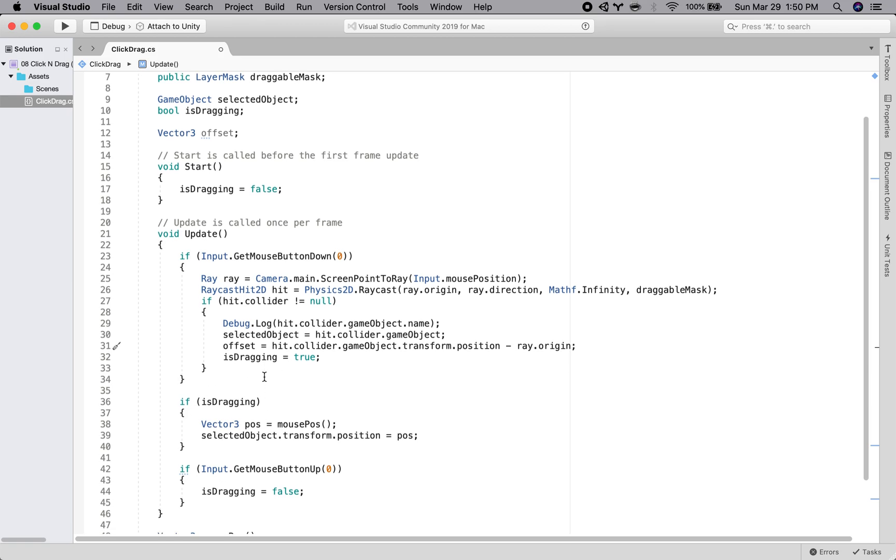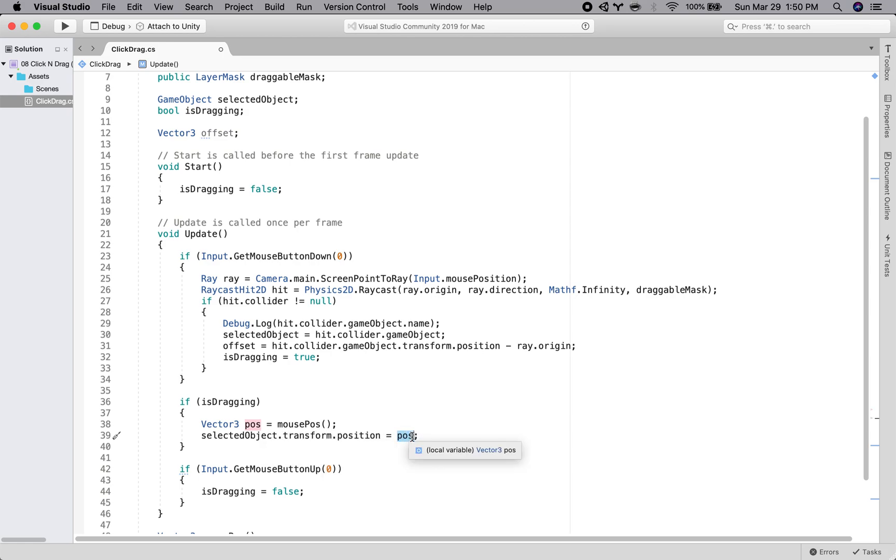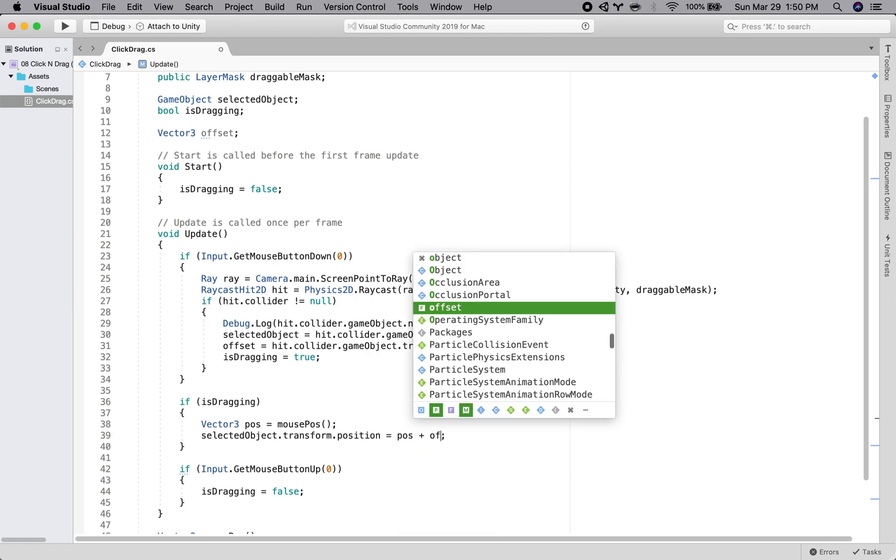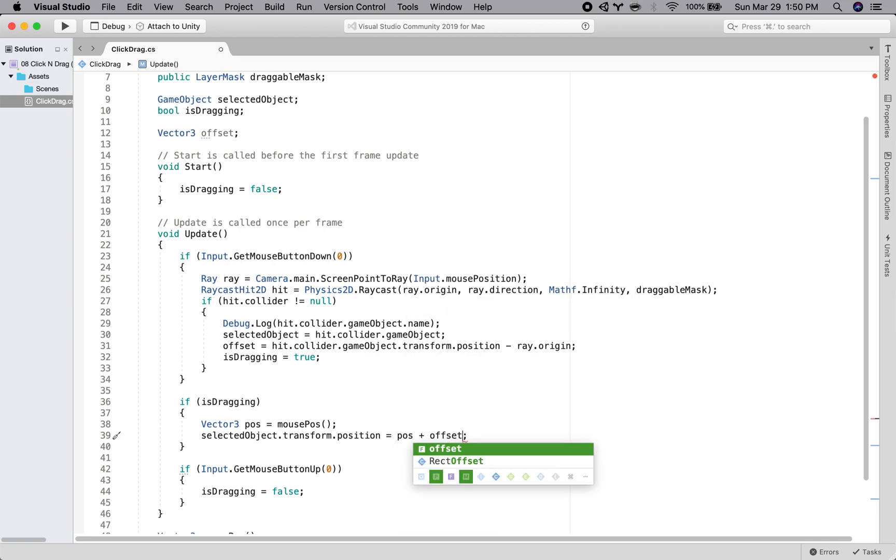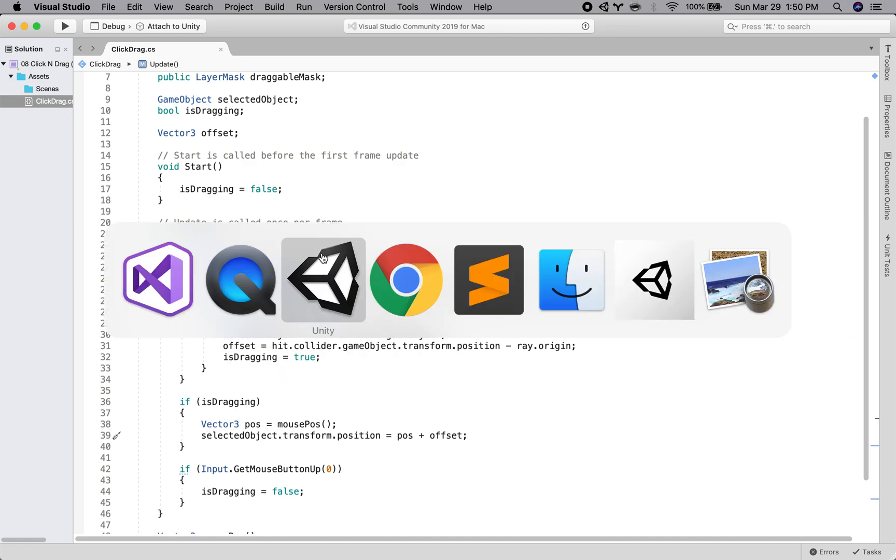And then the way that we use that is by putting it in here. So when we are setting the draggable object's position to be the position of the mouse, we're going to say mouse position plus the offset. So what we should get now that we've got this offset in here.